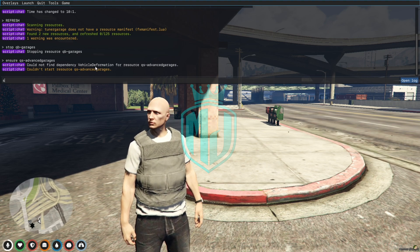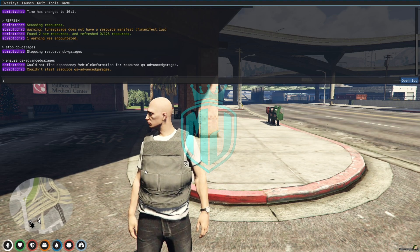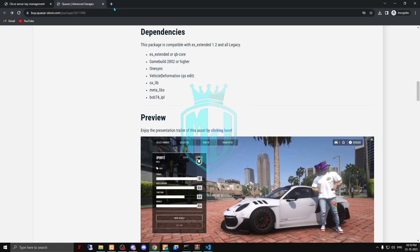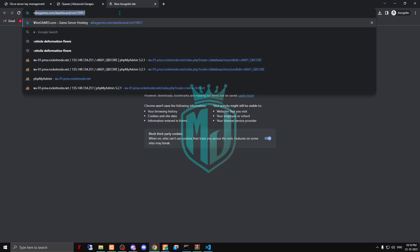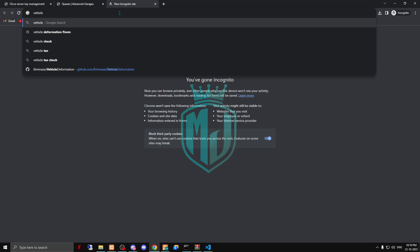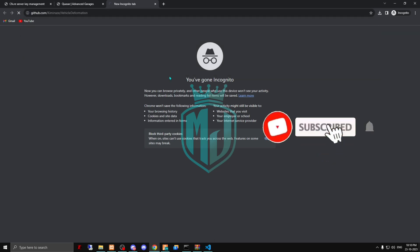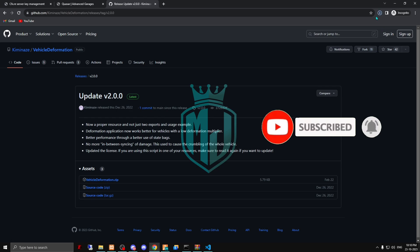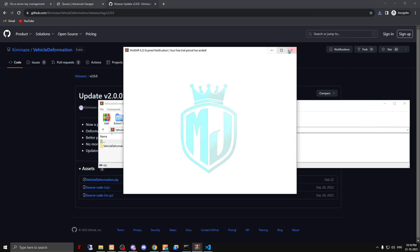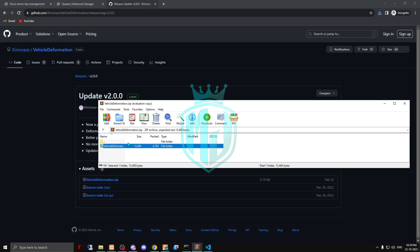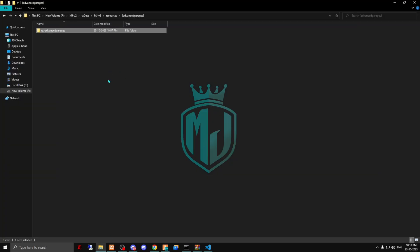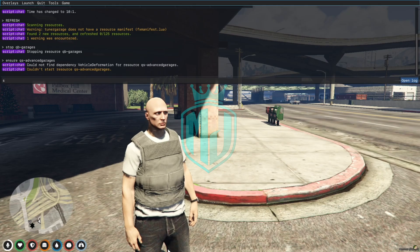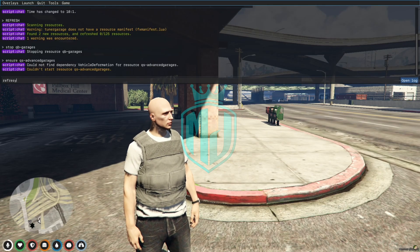As you can see, we're missing the vehicle deformation dependency. I'll provide the link for this in the description box so you can easily download it. Download the latest release, open it, copy the folder, and paste it into your resources.